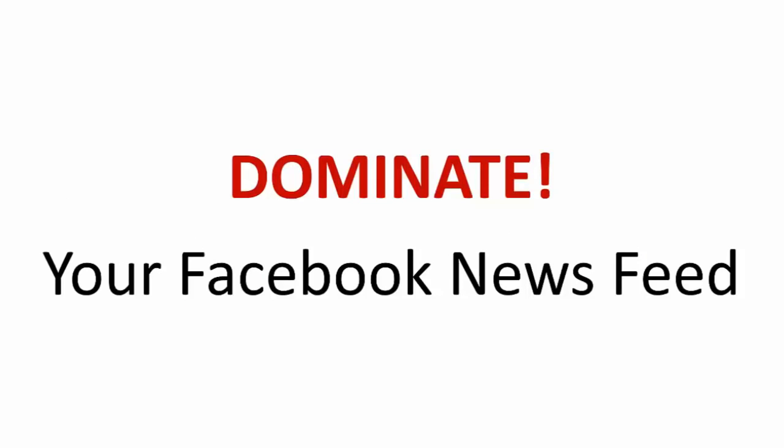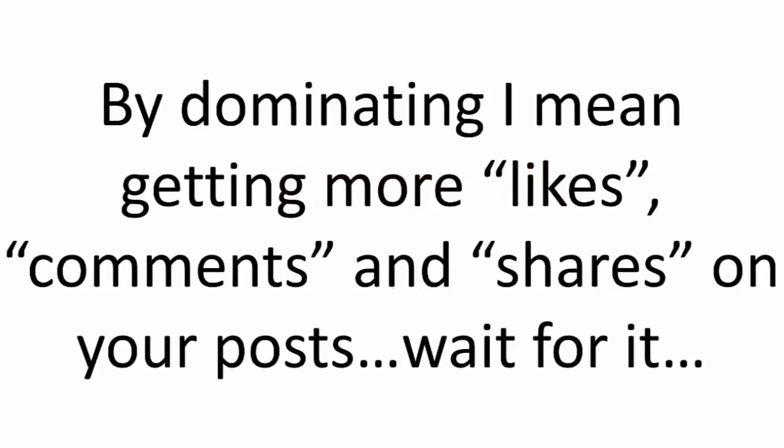Who is sick and tired of not being able to get in front of your fans? By dominating, I mean getting more likes, comments, and shares on your posts. Now wait for it—for free, absolutely free. Yes, it still can be done.